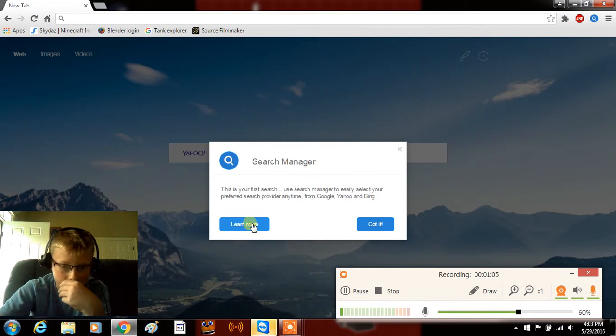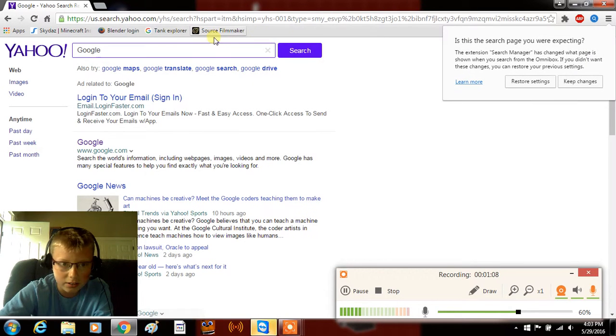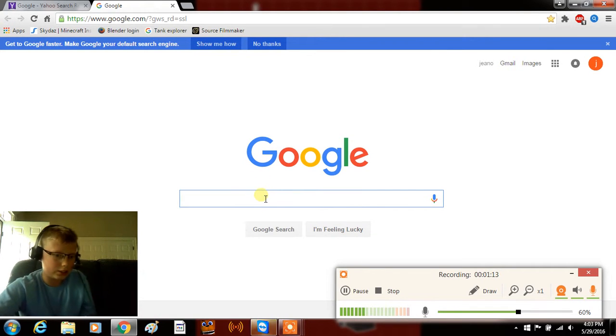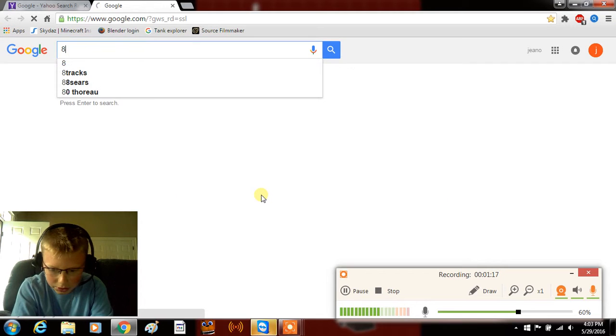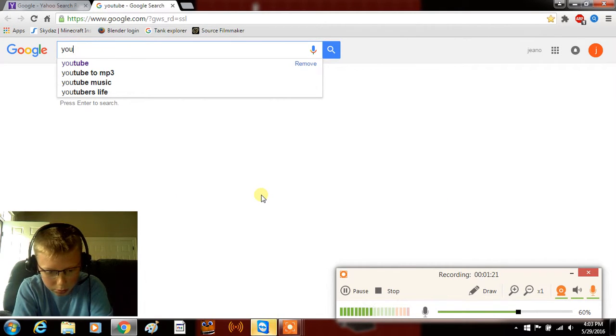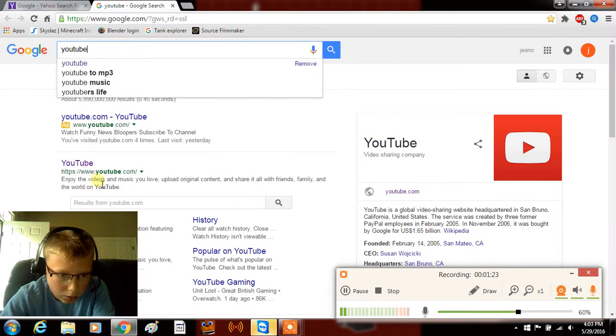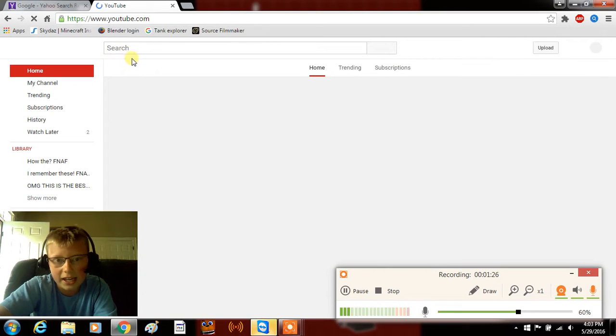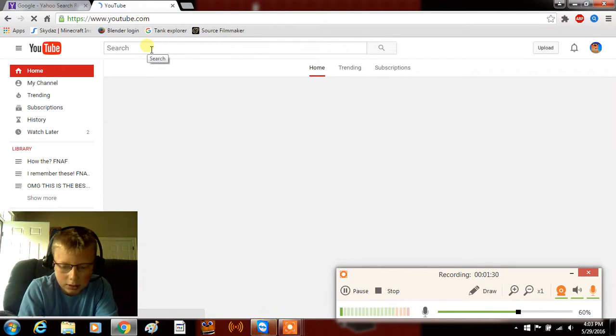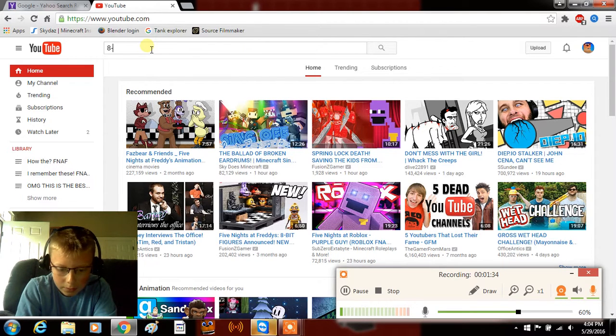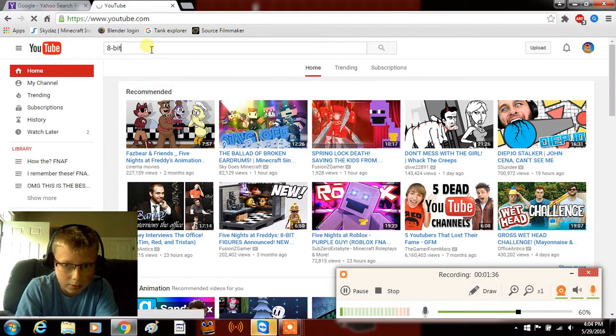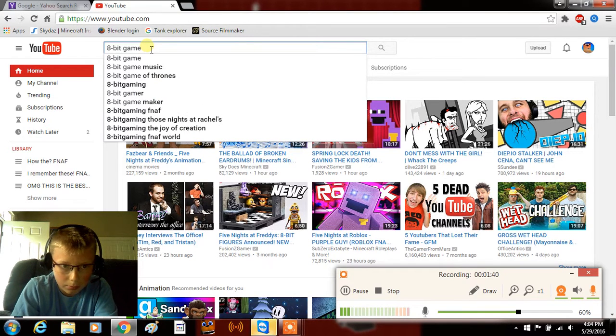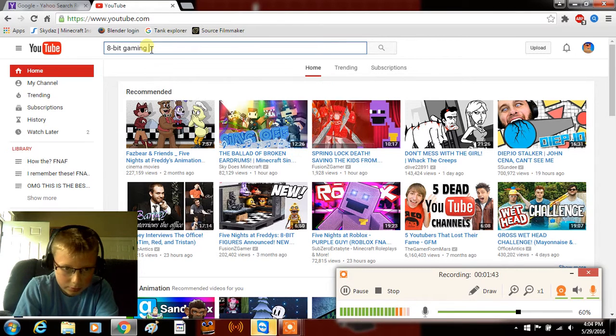Oh shoot, didn't mean to do that. Google. So now what I need to do is, you may know this channel. Wait, I need to go to YouTube and then I go to the channel called 8-bit gaming.